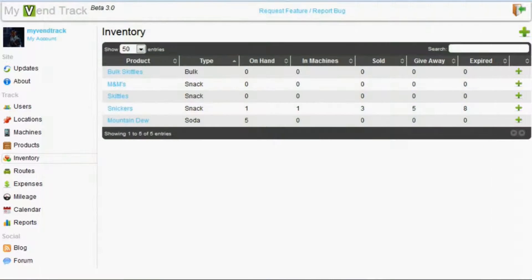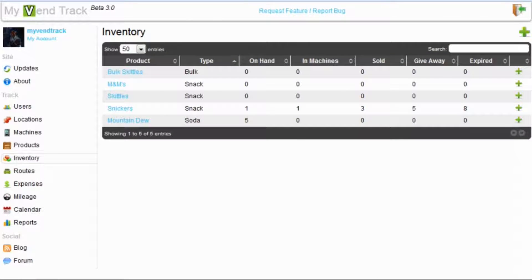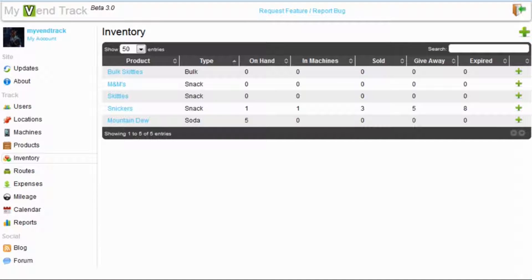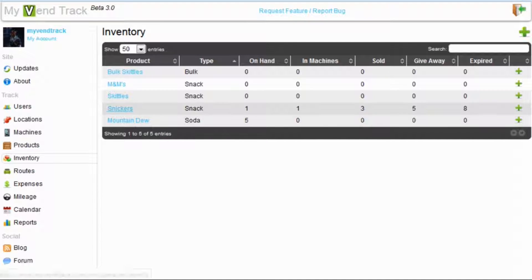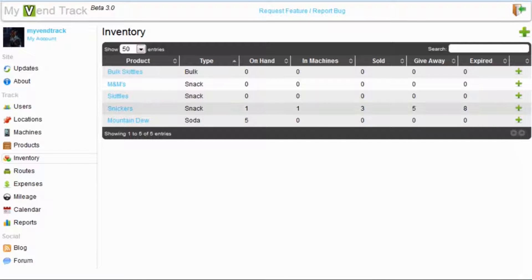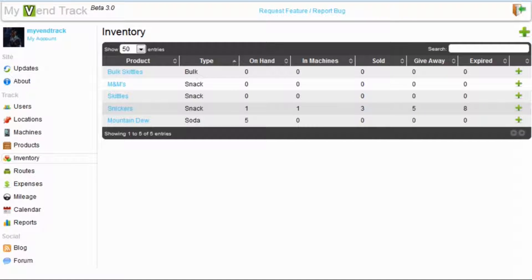Let's start by taking a look at inventory management. To get an overview of your inventory, head over to the inventory management tab. Once there, you can see the status of all your inventory. Let's take a look at Snickers. We have one on hand, in machines we have one, we've sold three, given away five, and eight have expired.